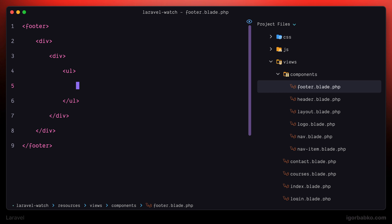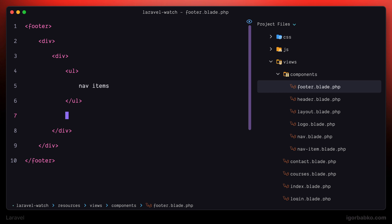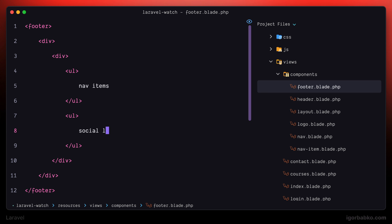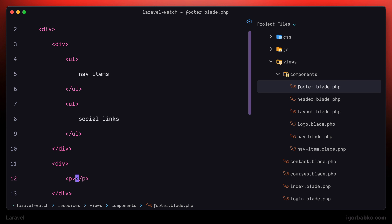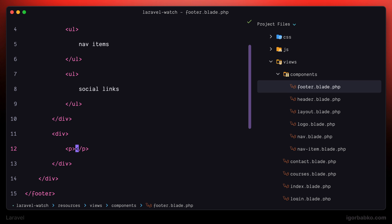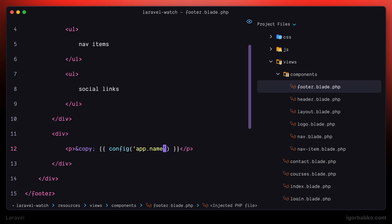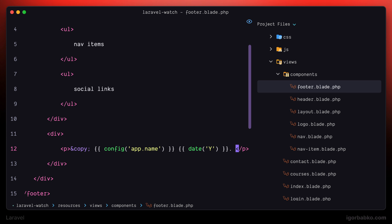On the left side there will be navigation and on the right side I'm going to put social links. Down here we're also going to have a copyright text that is usually displayed in a footer. Let's add the copyright symbol, then interpolate the app name using the config helper. For the current year, I'll also use a dynamic expression — we can call the date function with the capital Y argument. And right after we'll say 'all rights reserved'.